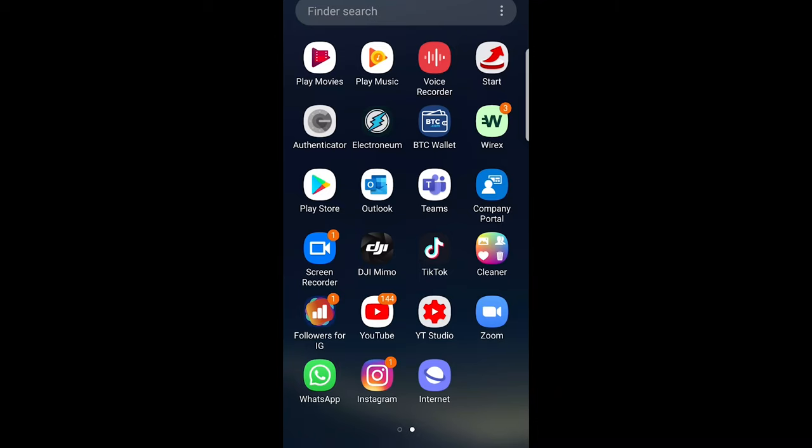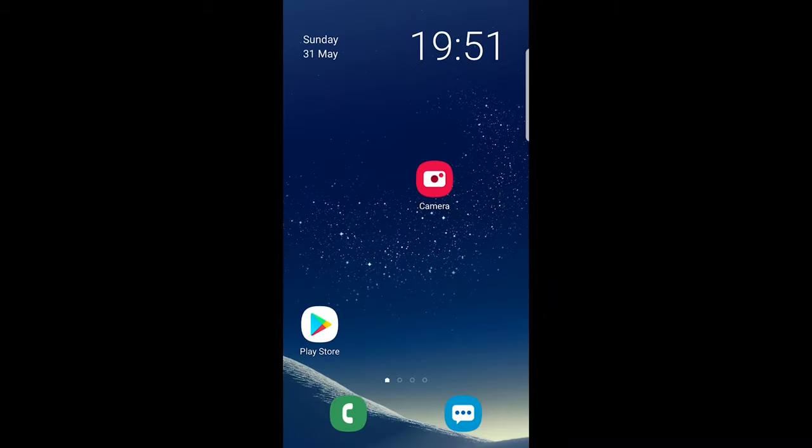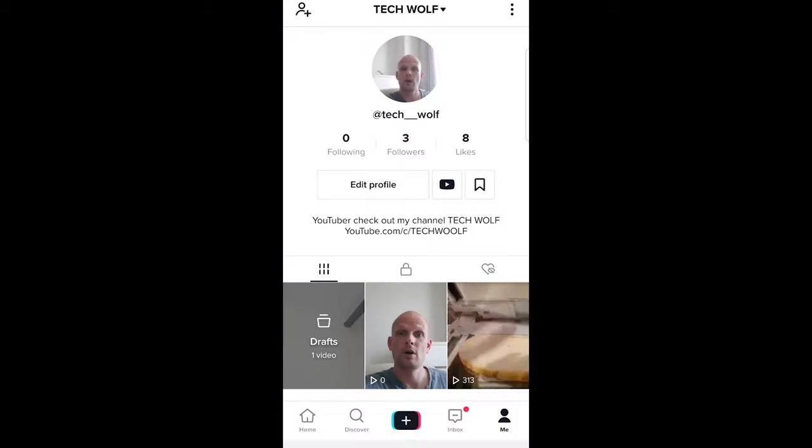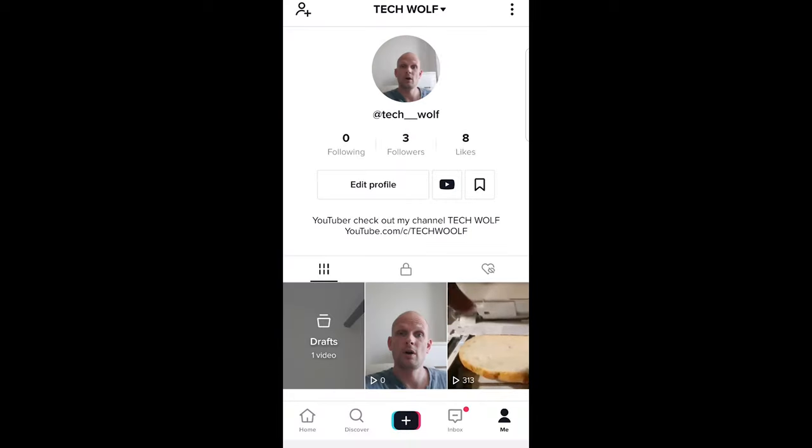Hello guys and welcome to TechWolf. In this video I'm going to show you how you can download TikTok draft video. To do this, let's open TikTok application and as you can see I have one video in my drafts.